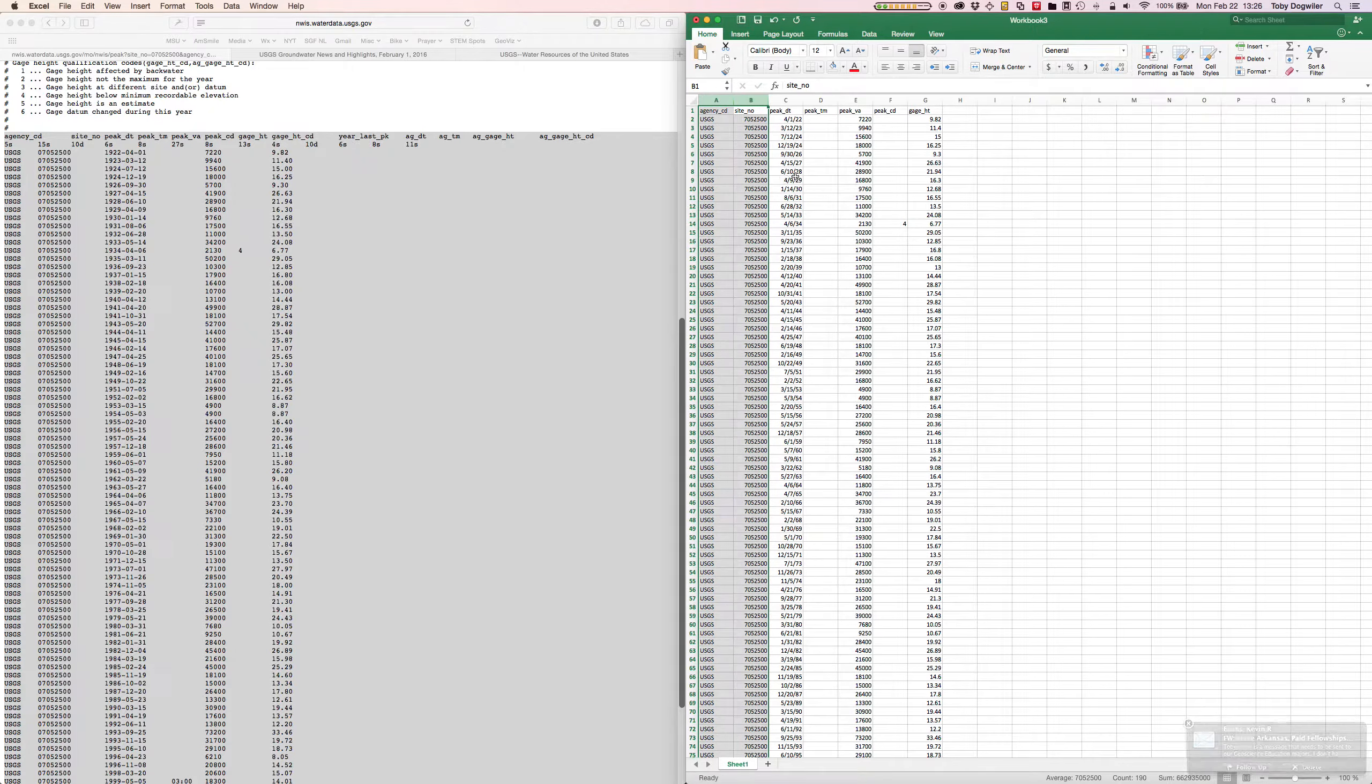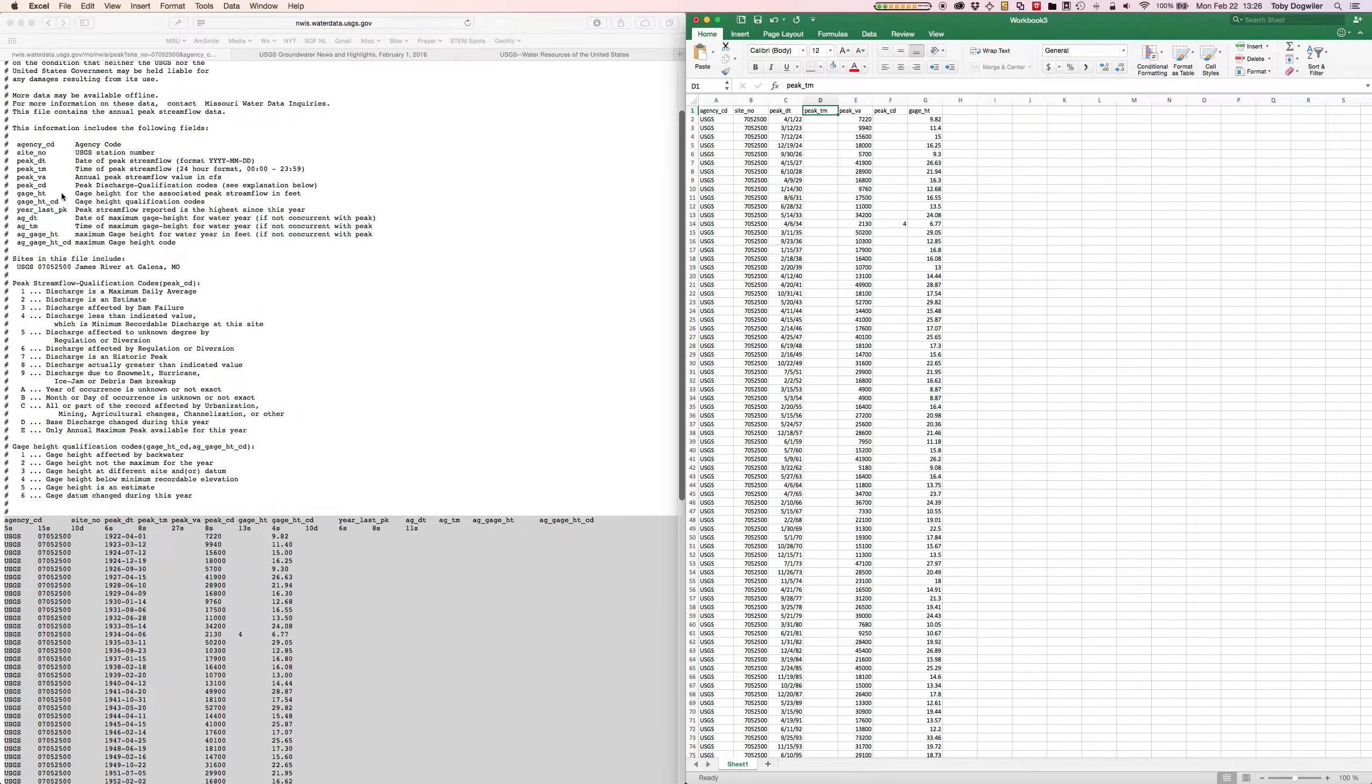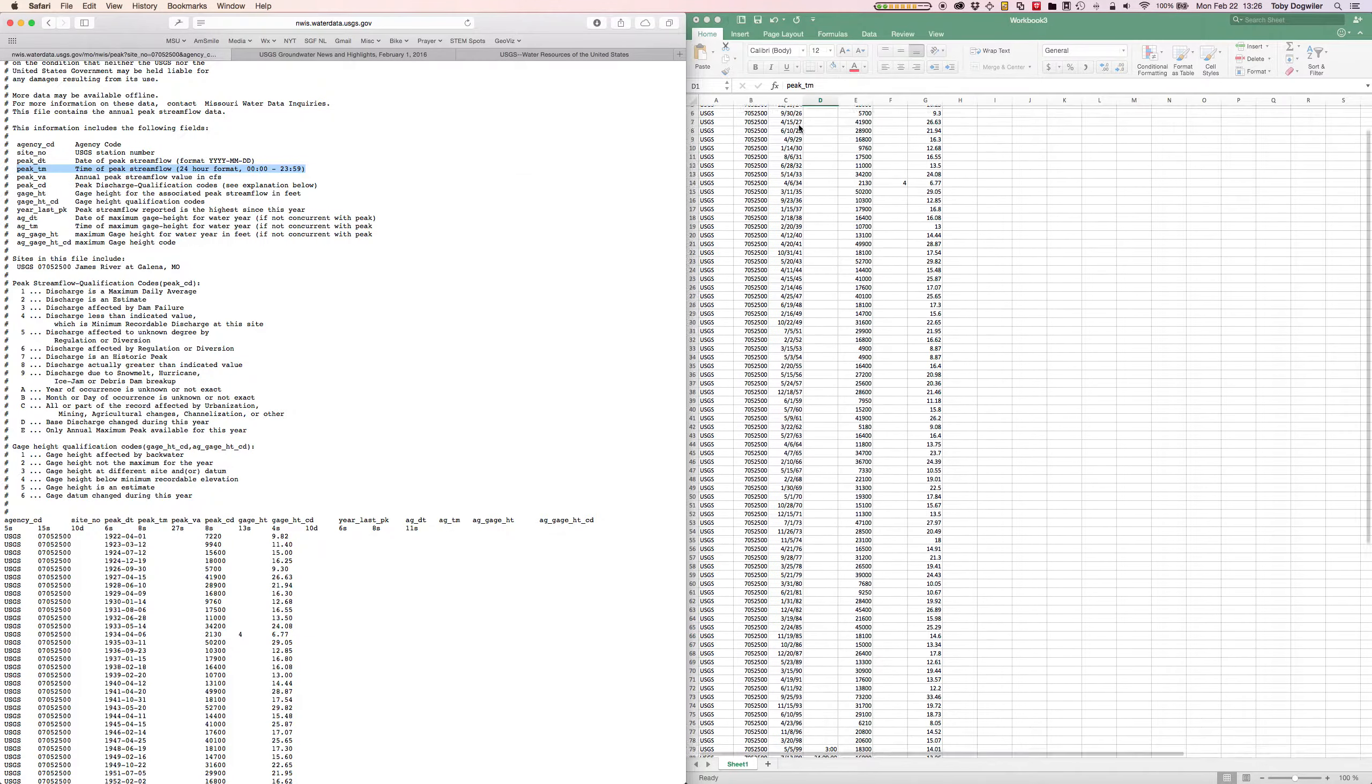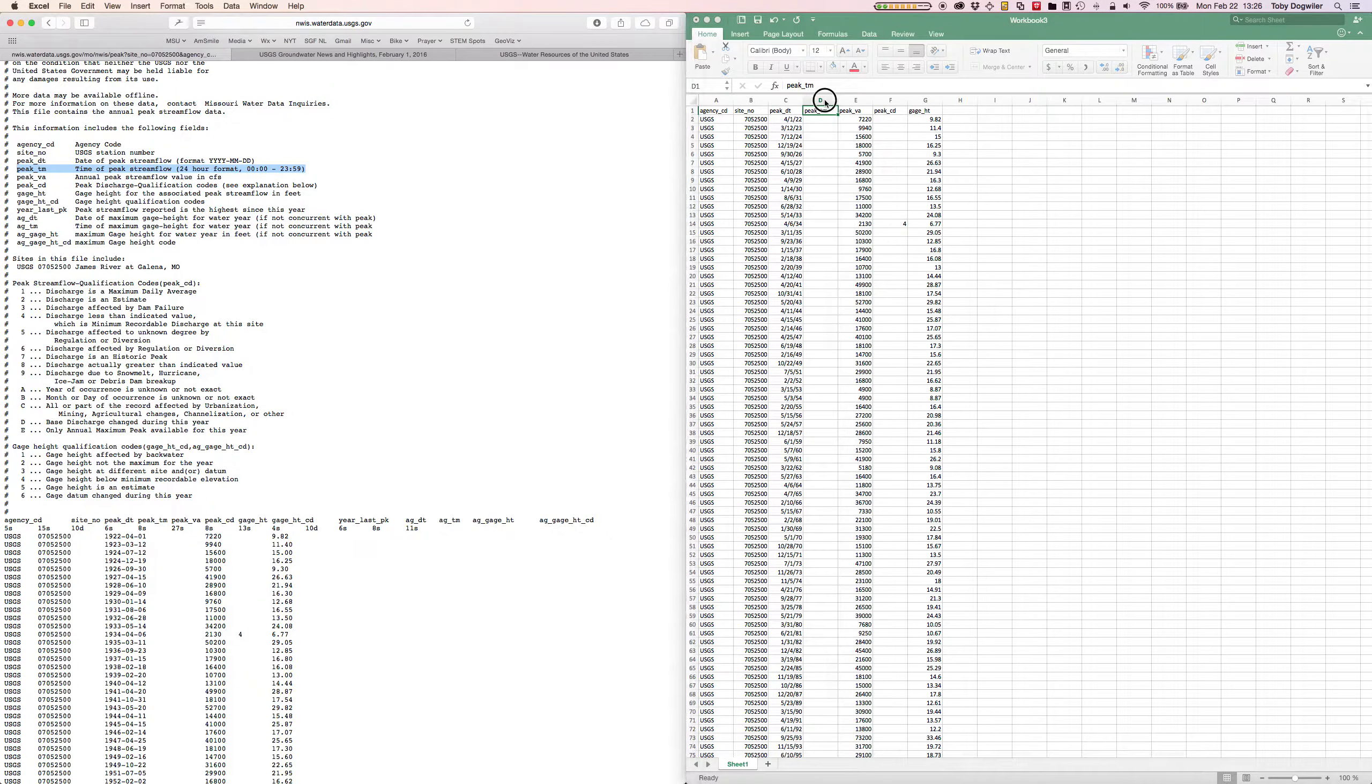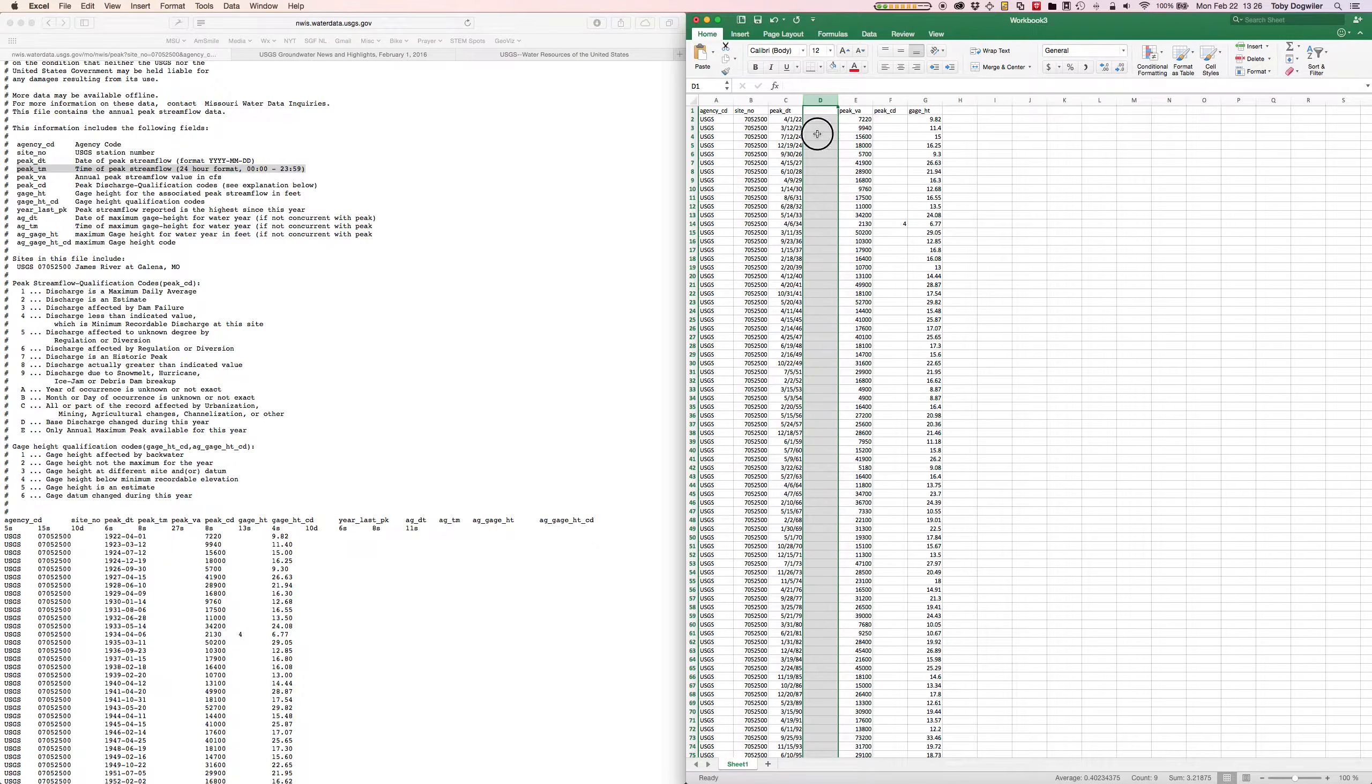Peak_TM is time of peak stream flow in 24-hour format. Those are only recorded for the most recent years and not even all of those. I'm going to highlight that column. We don't need this data. I'm going to highlight the column and just clear the contents. That sets everything to blank there.